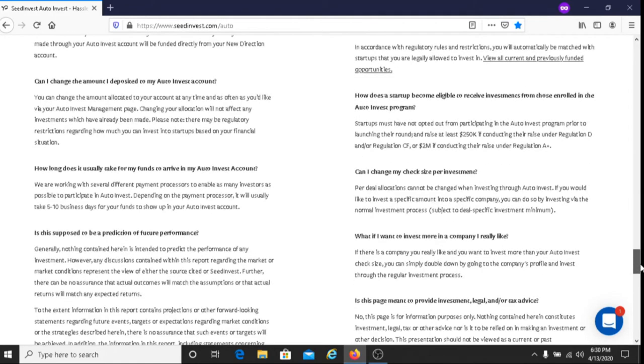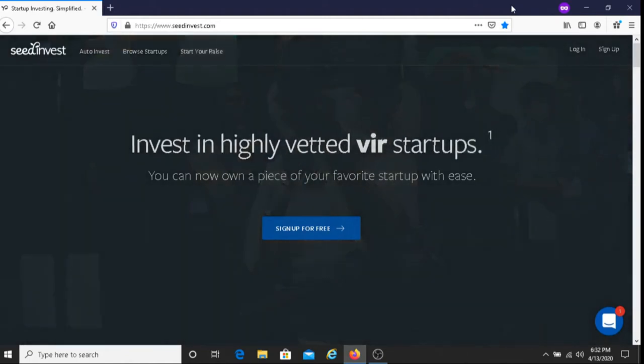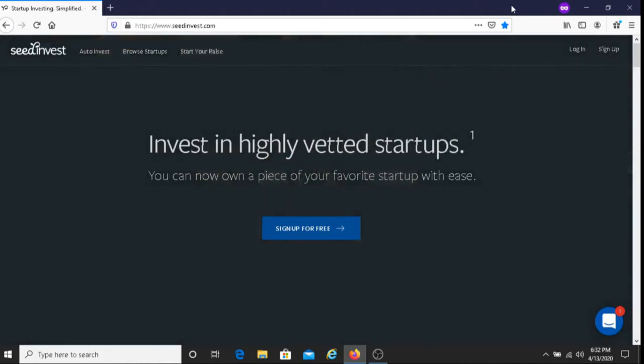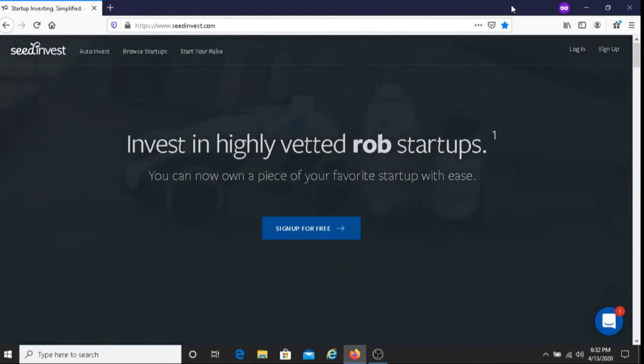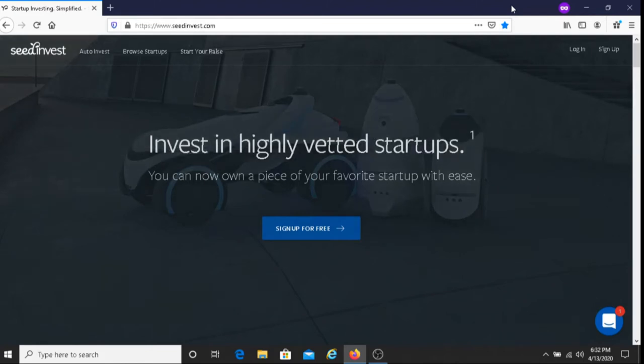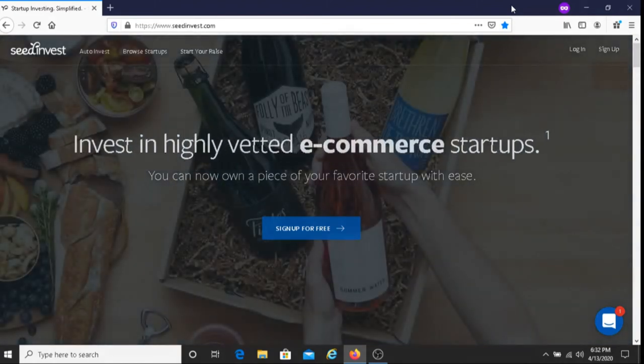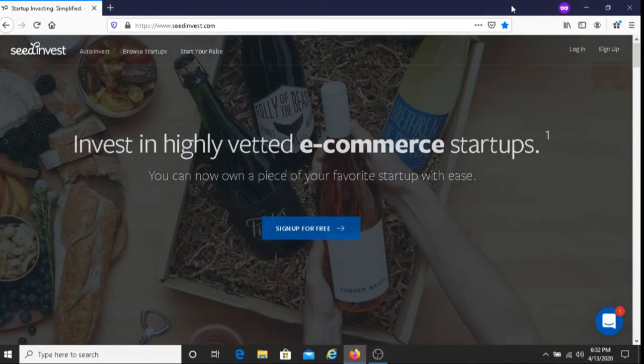The companies that apply to join SeedInvest go through a rigorous process. In fact, only 1% of companies that want to join SeedInvest are accepted. The chances are you're investing in a legit company that has the potential to do well.